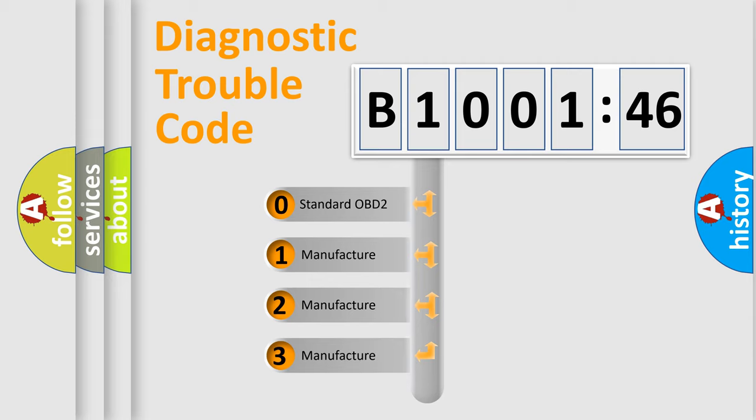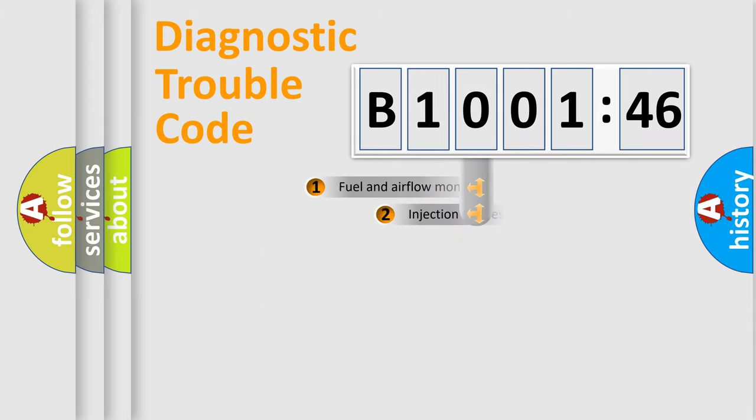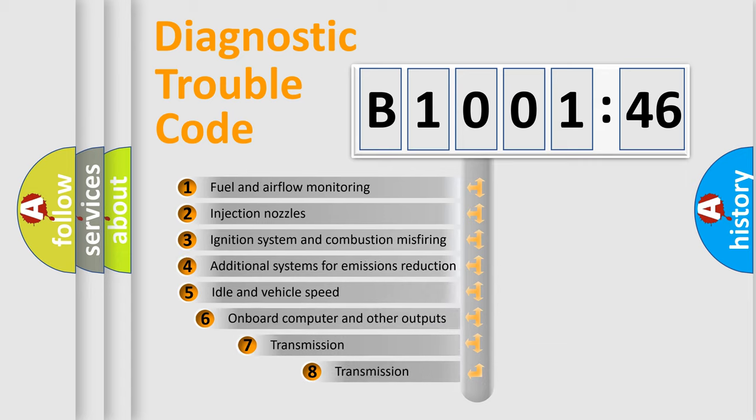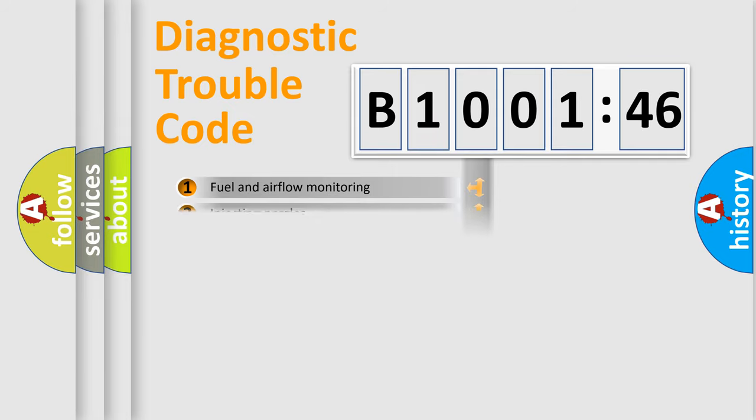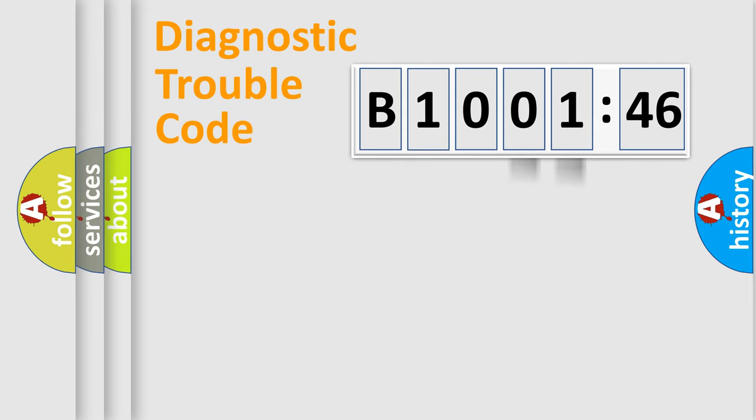If the second character is expressed as zero, it is a standardized error. In the case of numbers 1, 2, 3, it is a manufacturer-specific expression of the car-specific error. The third character specifies a subset of errors. The distribution shown is valid only for the standardized DTC code. Only the last two characters define the specific fault of the group.